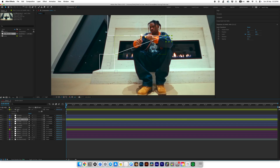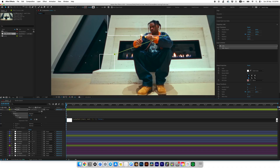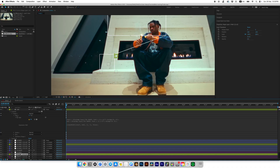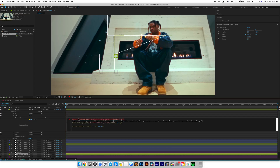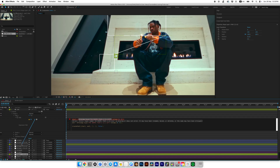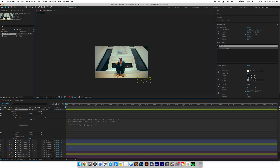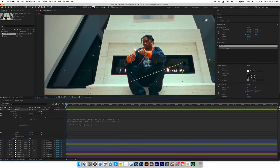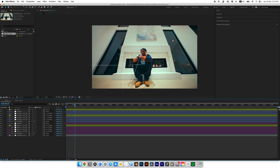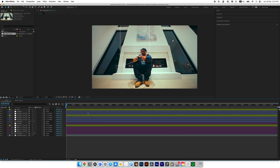I'll highlight those two null objects with the same color label. Select the line layer, go to Contents, Shape, and Path. Hold Alt or Option on Mac and click the stopwatch, then paste the expression for the line. We got an error, but we'll fix it now. Open the expression, highlight the first part up to the dot and parent it to our first null object. Then highlight the second line up to the dot and parent it to the second null object. The line disappeared but no worries — we'll just bring it back to the correct position. We managed to connect the corner of the first shape to the corner of the second shape with the line, and you can add more lines to connect all the corners.